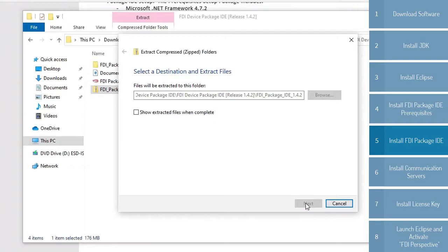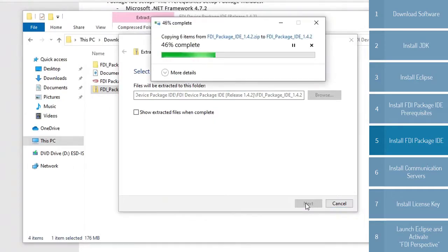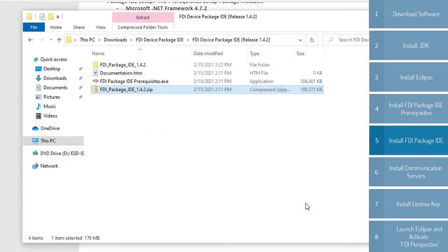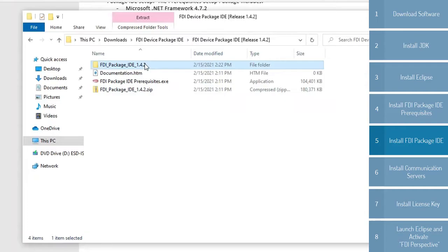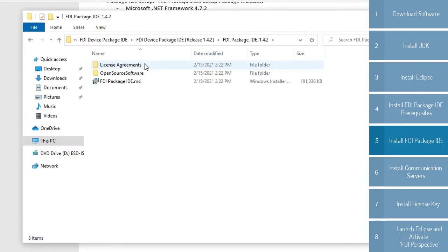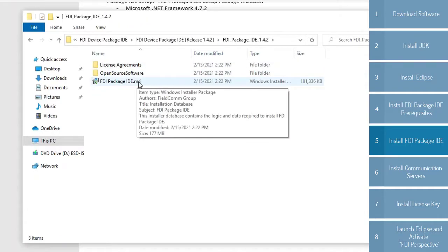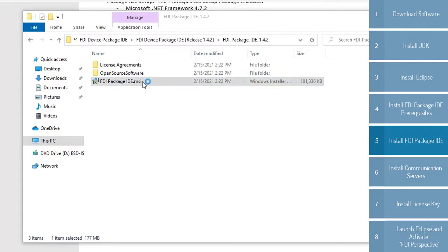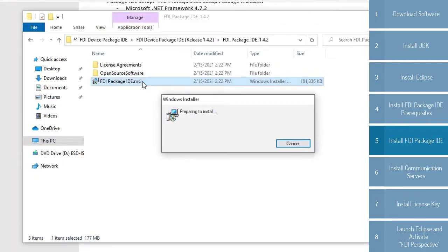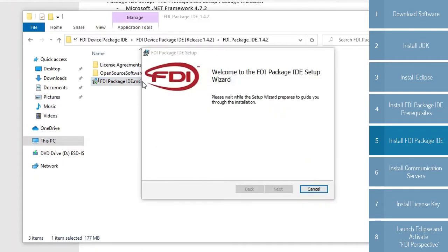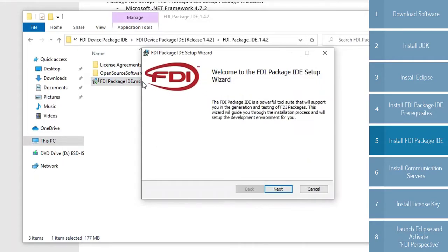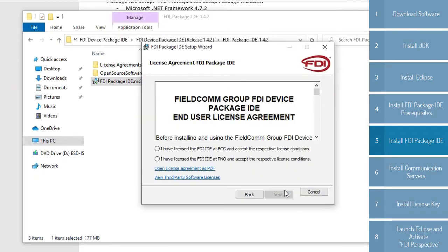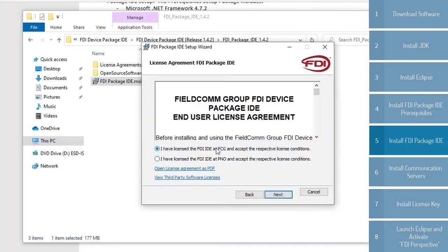So how we do that? First, we need to extract the files. Going to go into the folder, you're going to double-click the .msi file. Hit Next. Everything is already pre-selected, so hit Next. You can agree to the license based on your respective license conditions. I'm going to choose the FCG one.